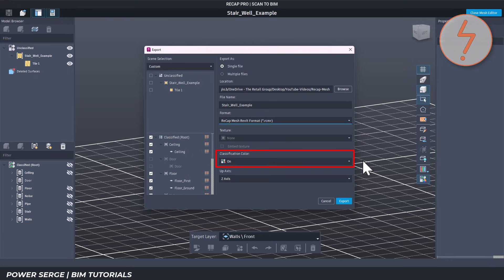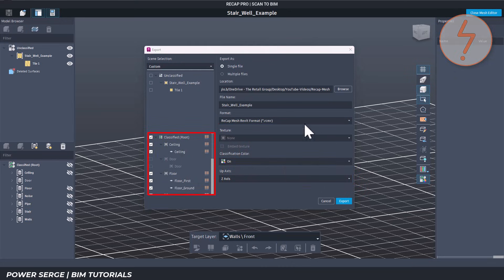Classification Color — if this is turned on, each layer will keep its color coding when you import into another program. This helps visually separate wall faces from floors, ceilings, and so on. Up Axis is set to Z Axis, which is correct for Revit and most other BIM tools where Z is the vertical direction. On the left side we see all the layers we've created — everything checked here will be included in the export.